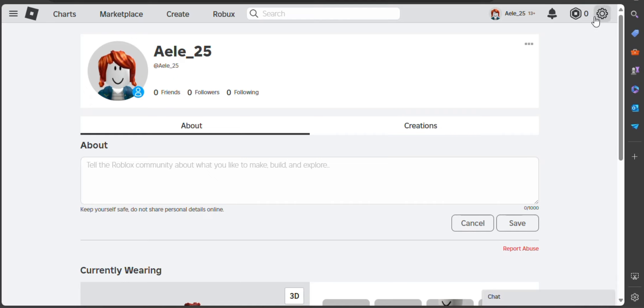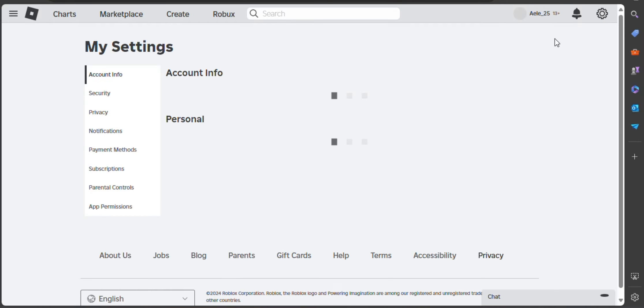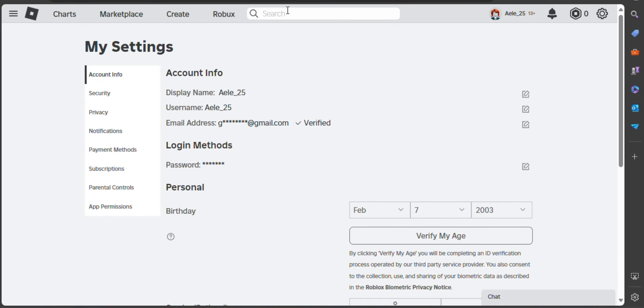There you will see My Settings together with the following options like your account info, security, privacy, notifications, payment methods, subscriptions, parental controls, and app permissions.